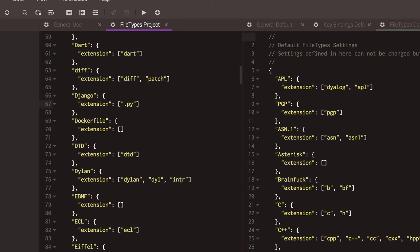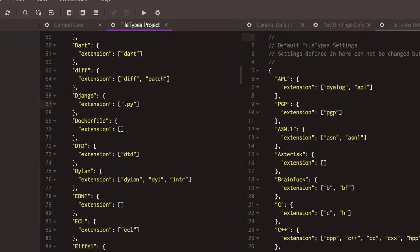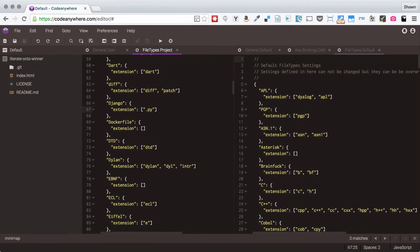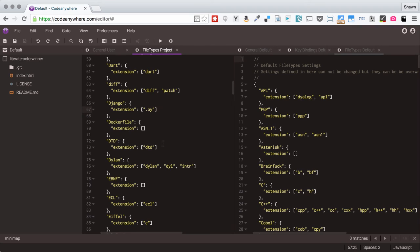That is great if you are working on a Django project but it would be terrible if you were working on a different kind of Python project. So this is a good example where a project configuration file could be super useful and that would only apply to files that you opened up within this project.